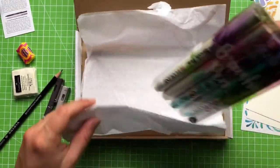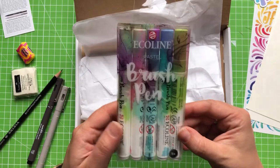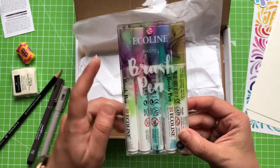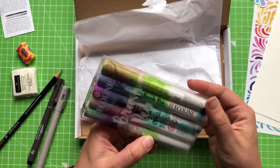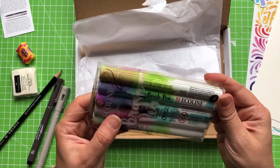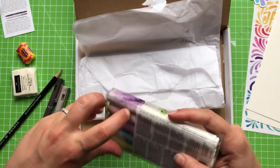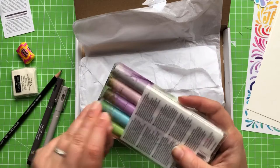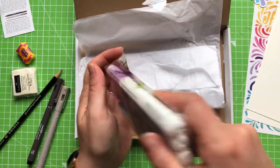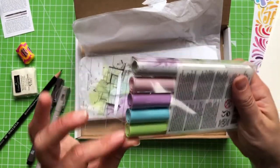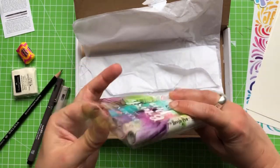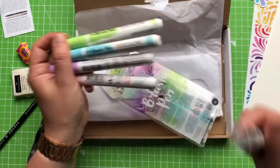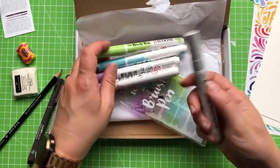Ecoline pastel brush pens. Now this is exciting. These look really, really good quality. I just want to take these out and have a look at them. They feel quite heavy in the packet. I am especially excited about pastel colours because I like pastel colours. Yeah, they're quite hefty.